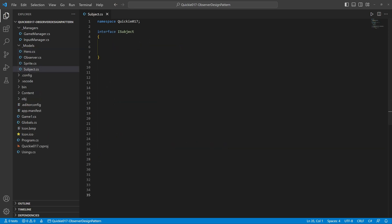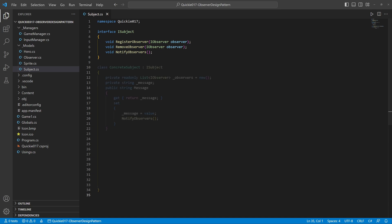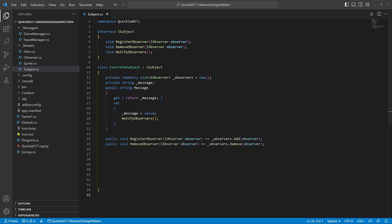One interface for the subject that can add or remove observers and a method to notify them about a change. A concrete subject could look like this: it has a list of its observers and methods to handle it.